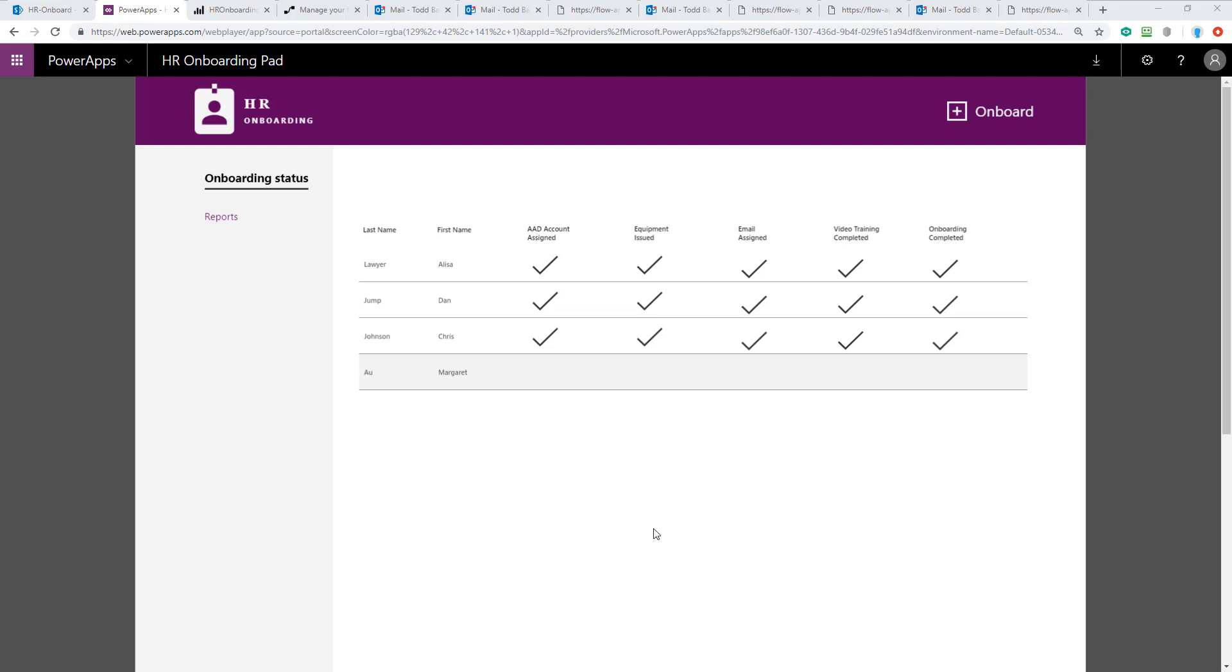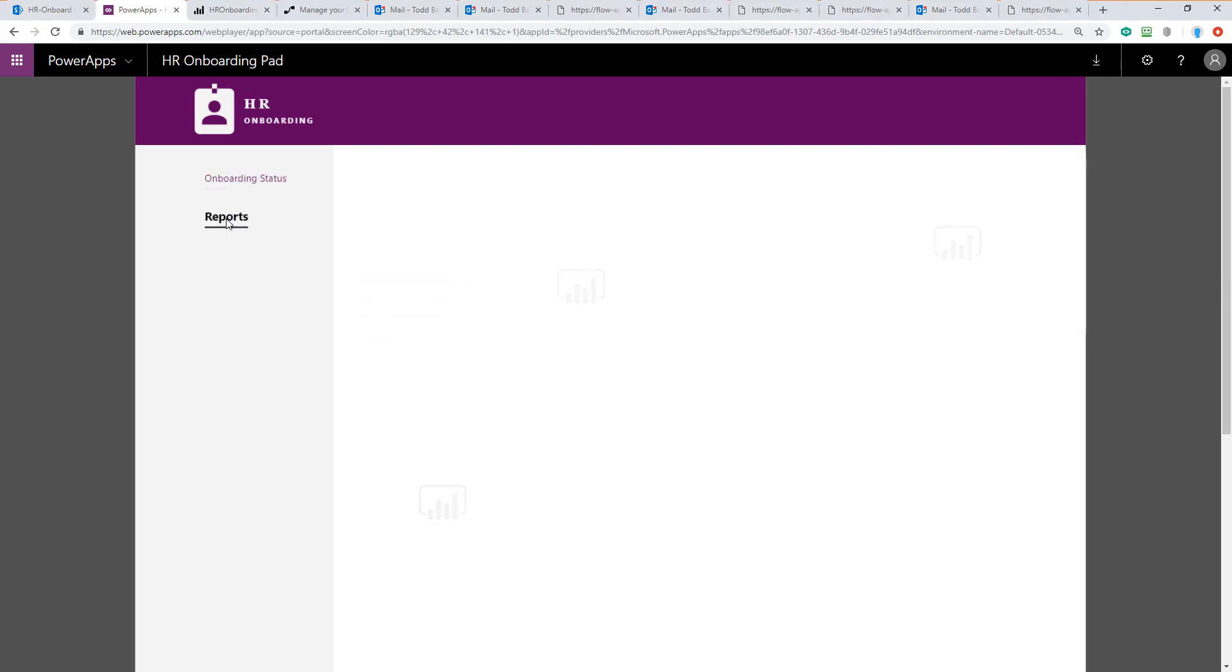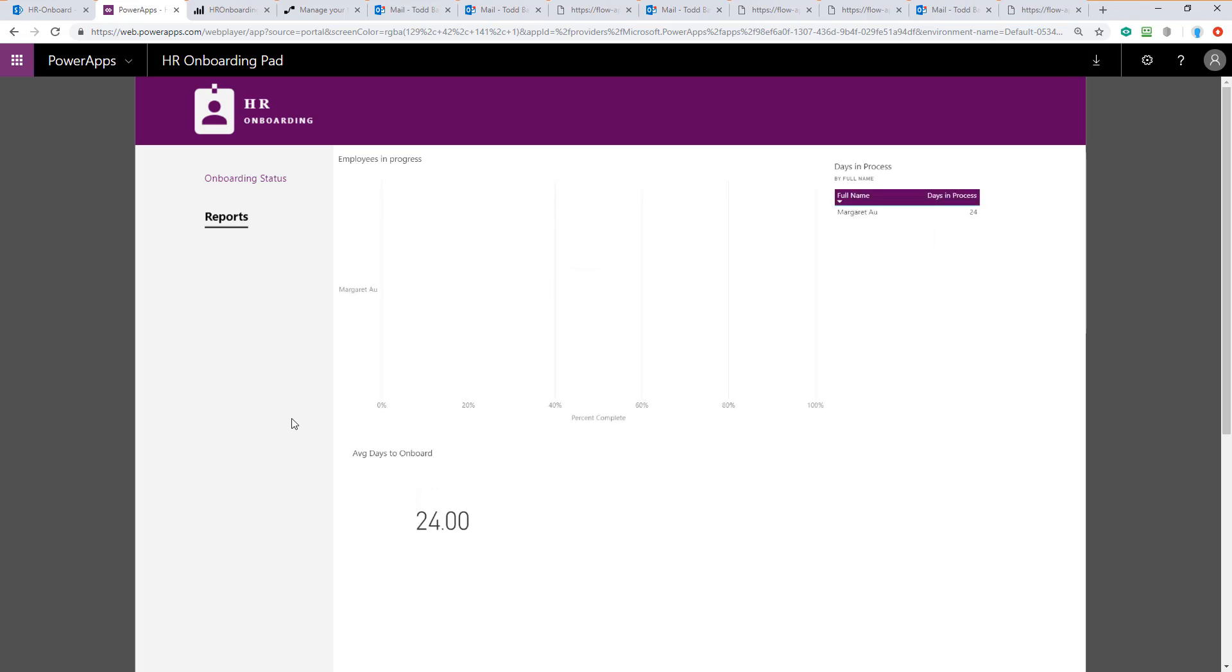Finally, we can take a look at the reporting data that we're using Power BI to create our dashboard for. We click on the reports tab here in the Power App and you can see the Power BI reports are now loading. The only employees in progress is still Margaret Oh, but if you saw the data before, you'll see the average days to onboard has been reduced slightly because we onboarded Chris in just a single few minutes here during our demo.